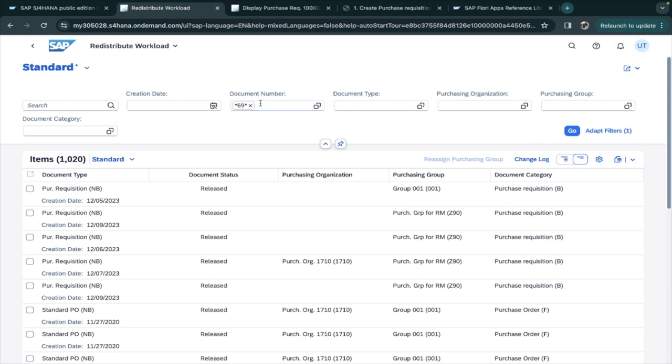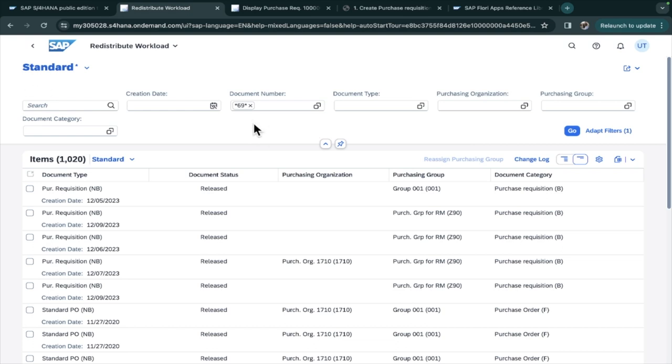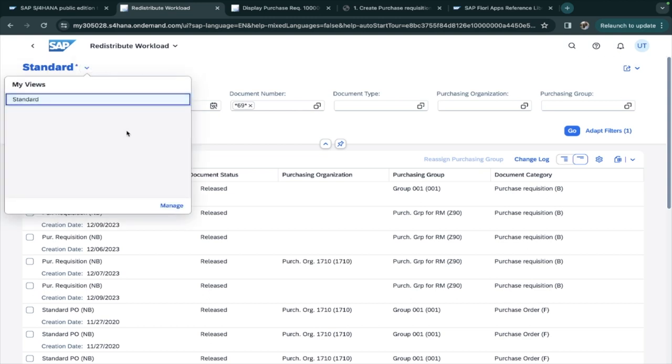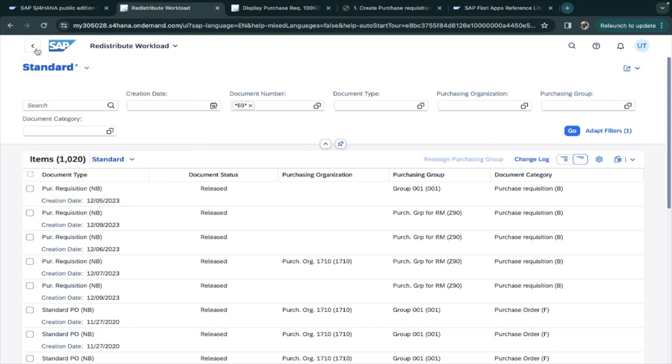Now 69 will not be the filter or document number, but the document type, purchasing organization, group, category - suppose any other filter you select that you use the same every time, you can just put it here. Either you can save in the same tile or you can create a new tile, so you have both the options.